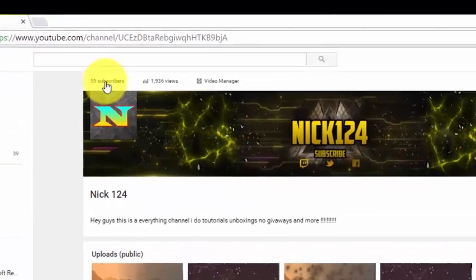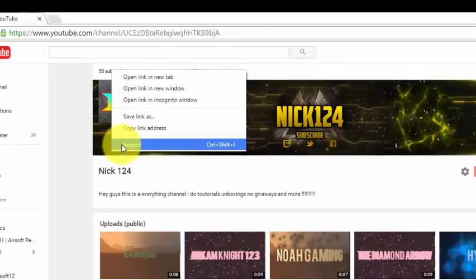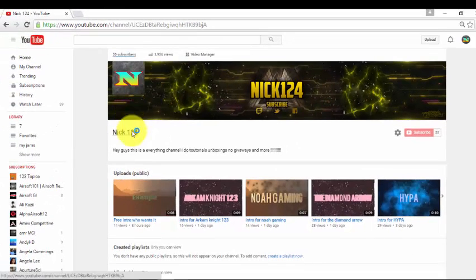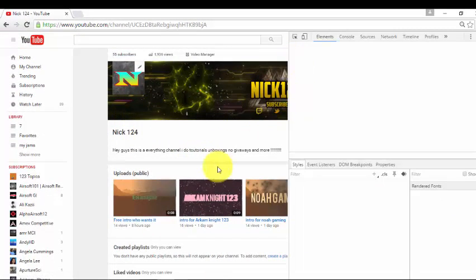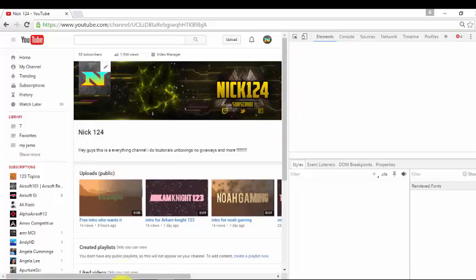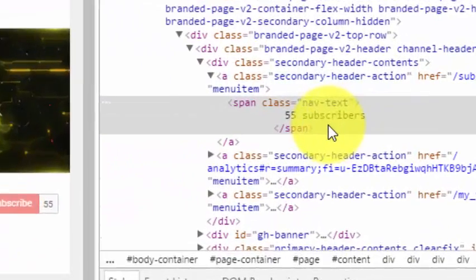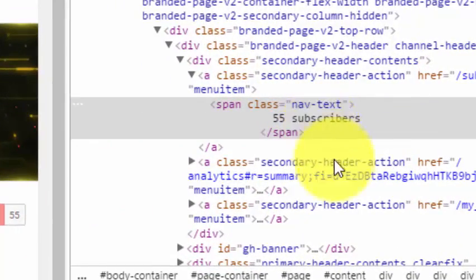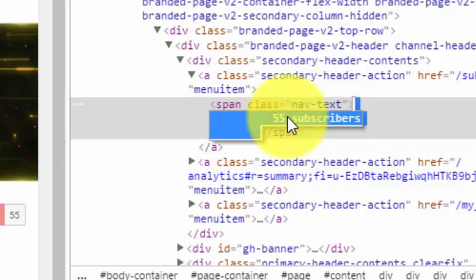So right here you can see how many subscribers you have. I have 55, so you just want to right click and hit inspect. Let that load real quick. Now it's going to bring you to this page. 55 subscribers should be right up front, so you just want to double click.